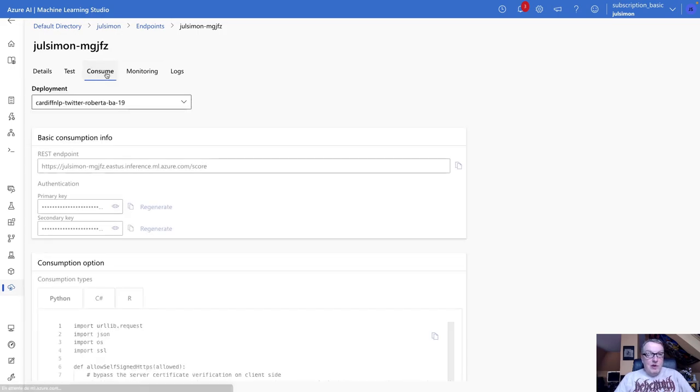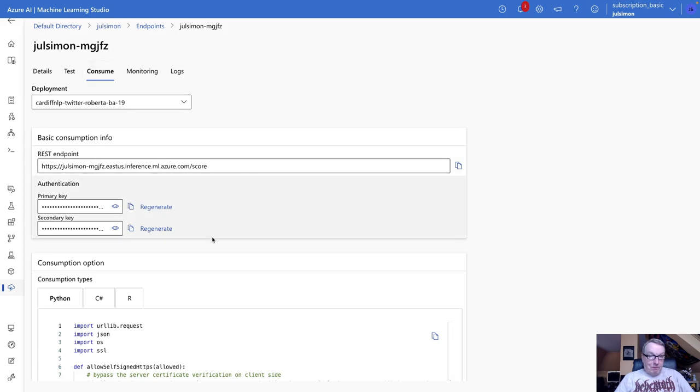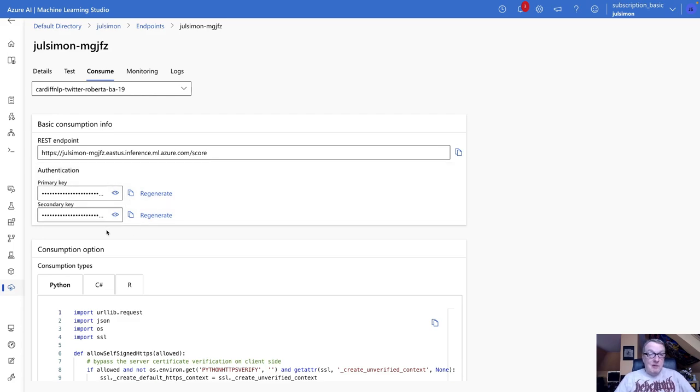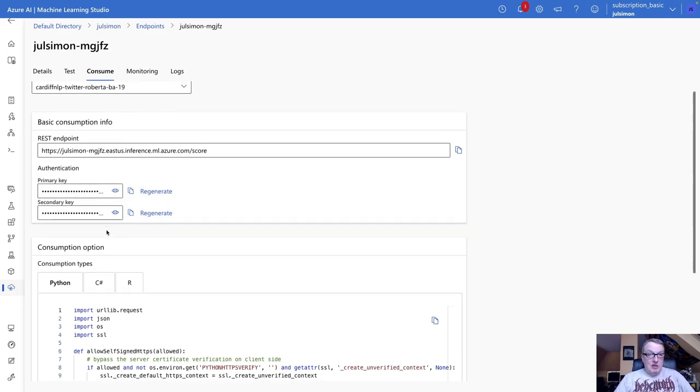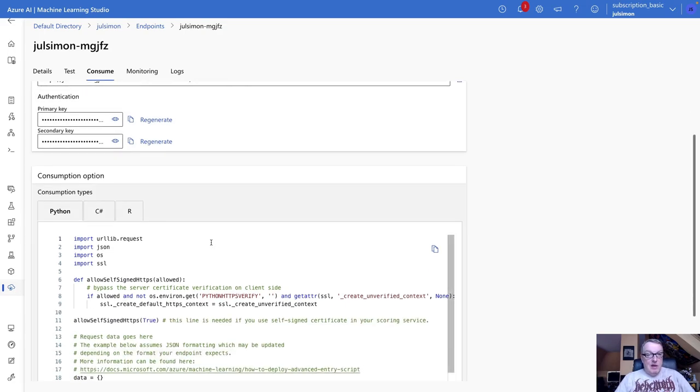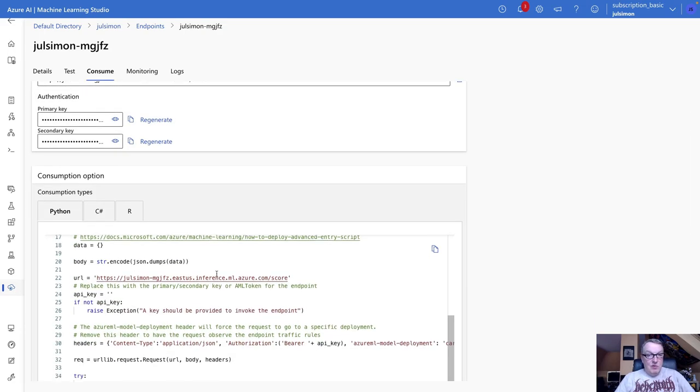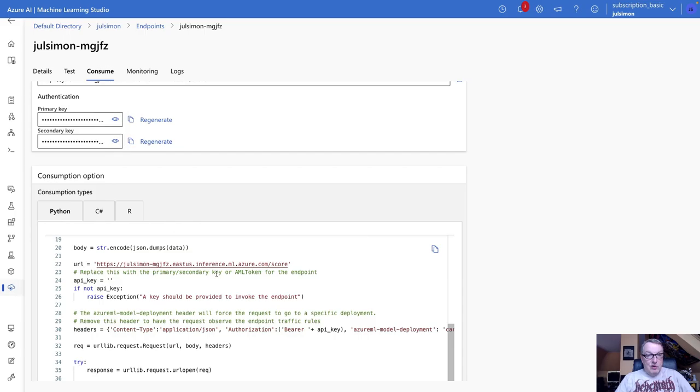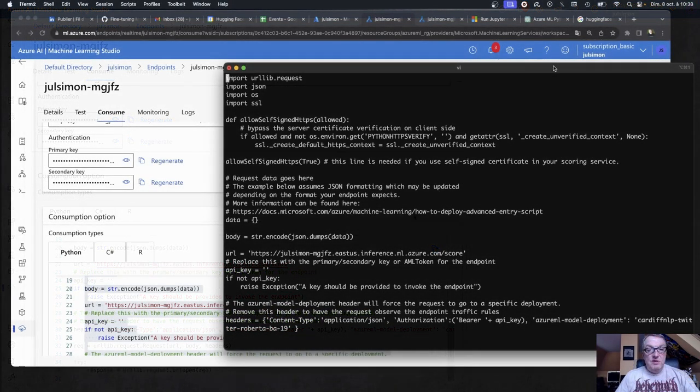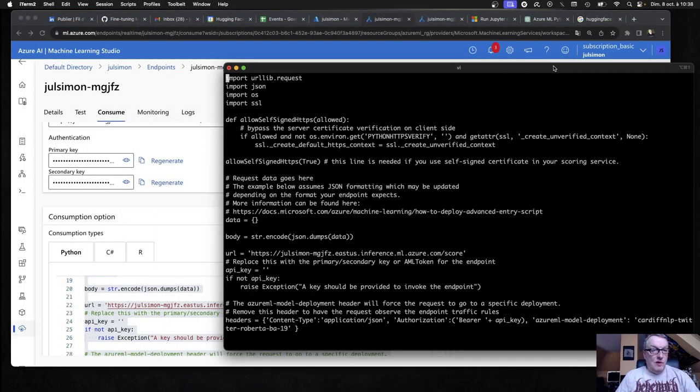If we go to consume, we see the API keys that we can use to invoke the endpoint programmatically. Of course, we have the URL, and we have a code sample, right?